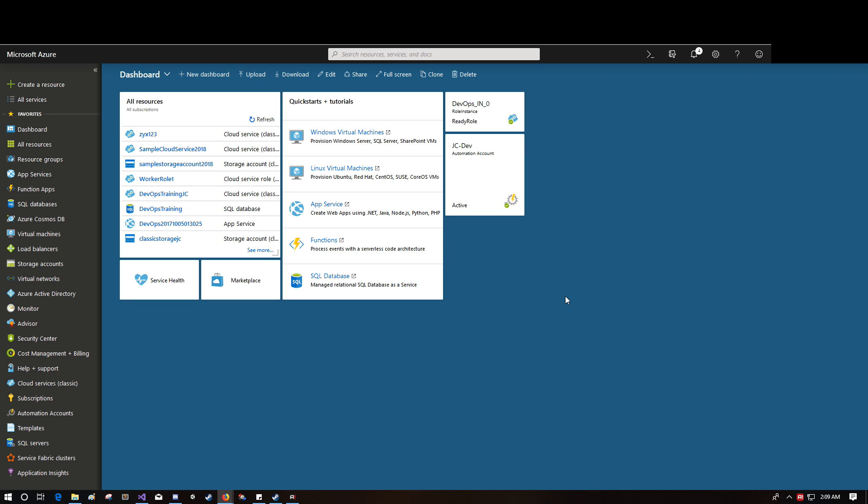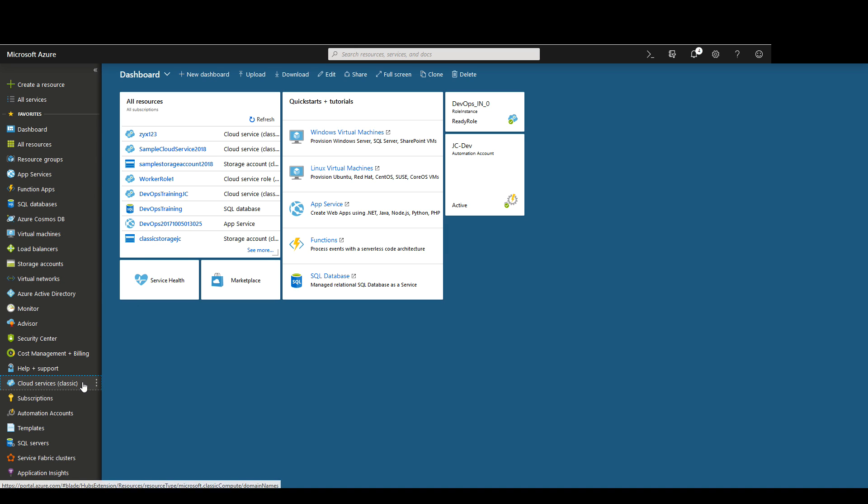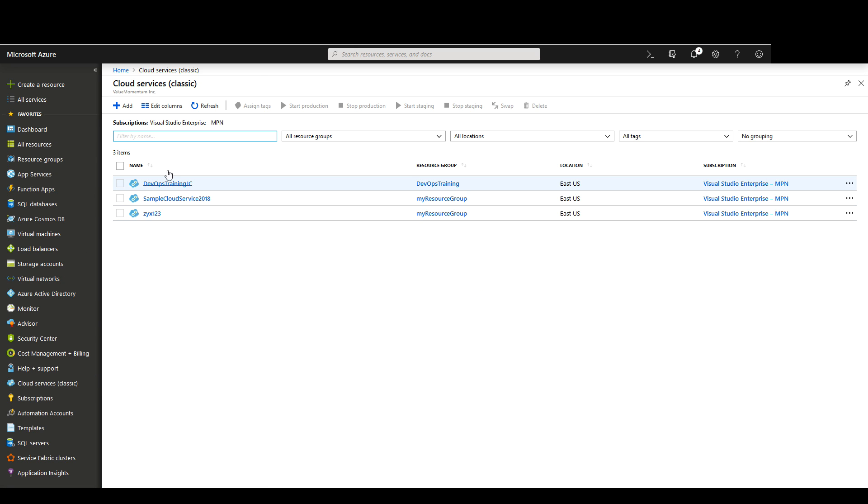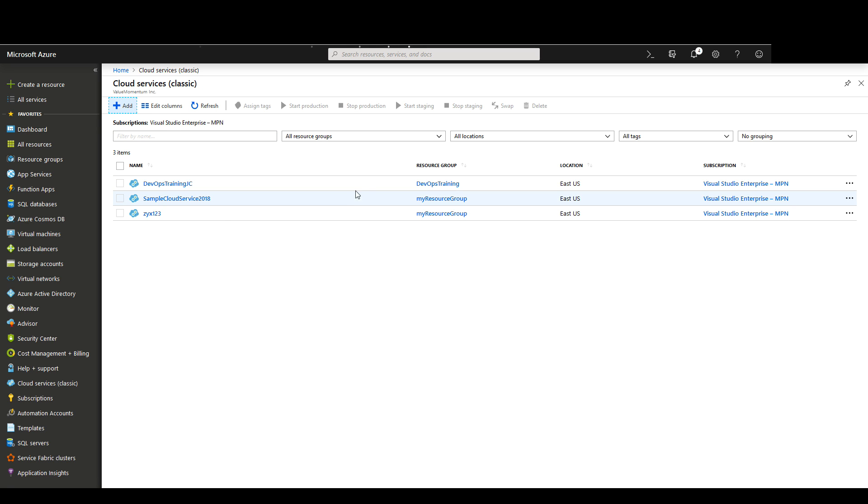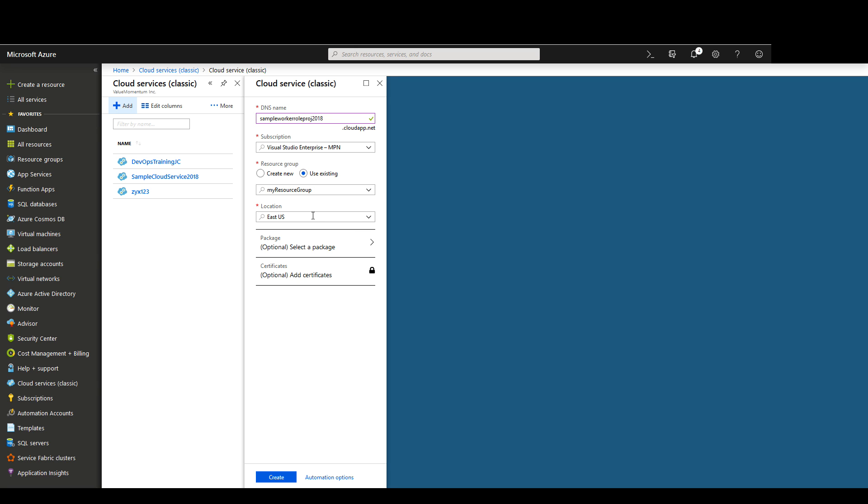Let's begin by making a new cloud service specifically for the worker role project. We'll navigate to the Azure portal and go to Cloud Services Classic. Then we'll click on Add and we'll make a new cloud service. We'll call it Sample Worker Role Proj 2018. We have our subscription, use existing resource group and we will choose my resource group and location East US.